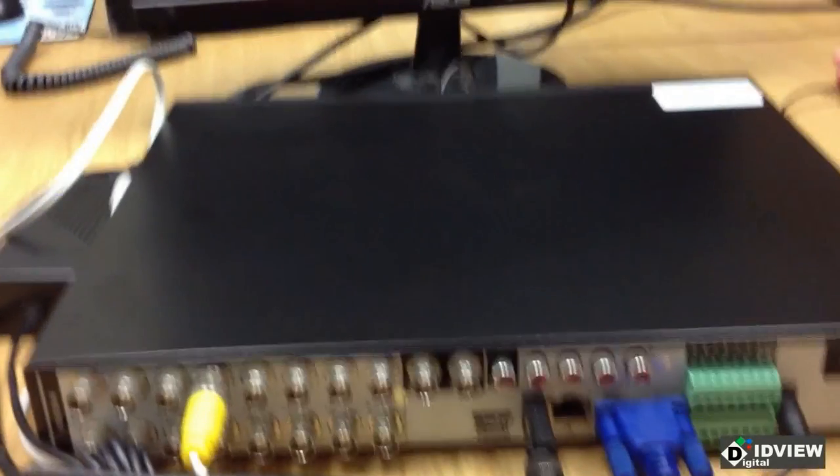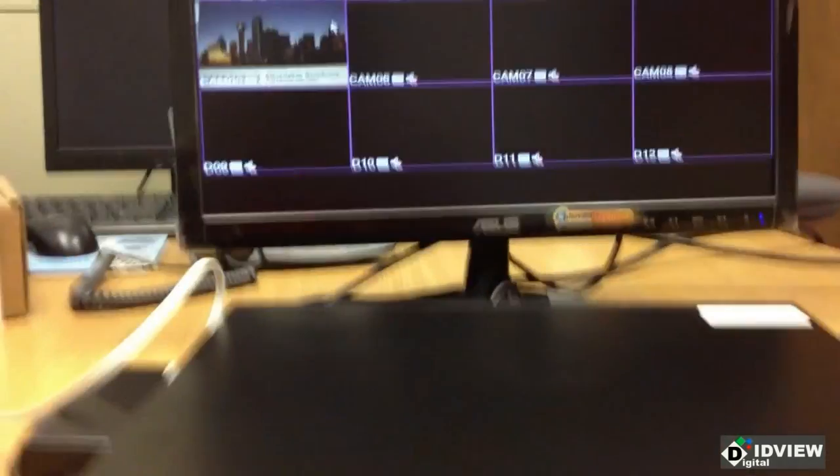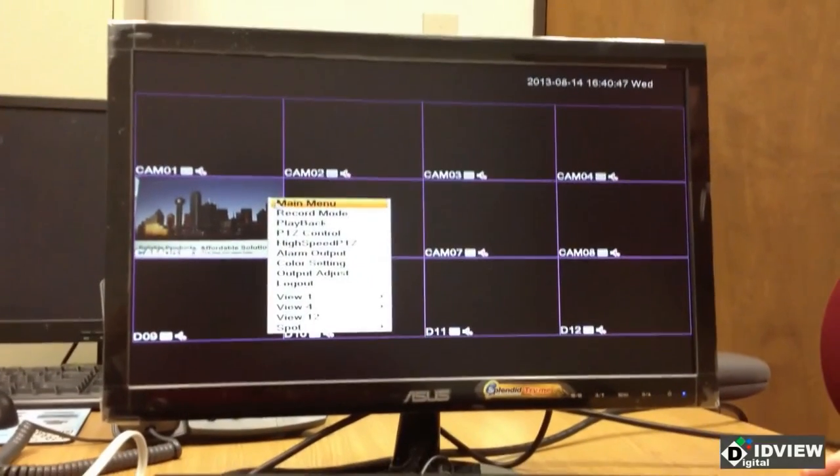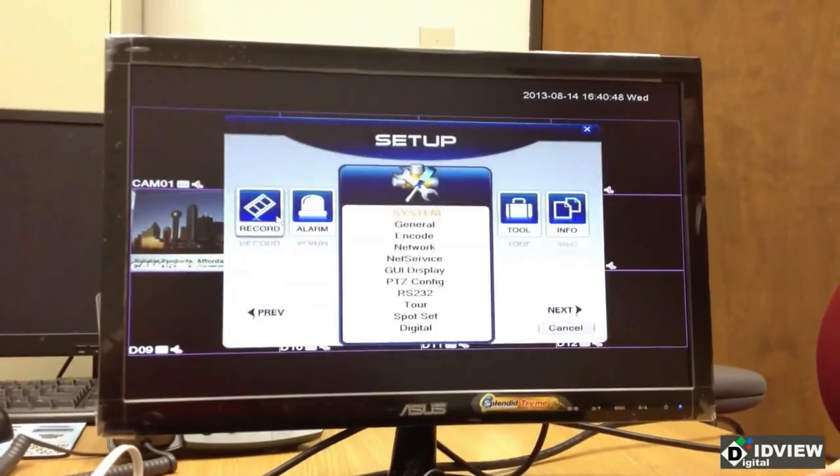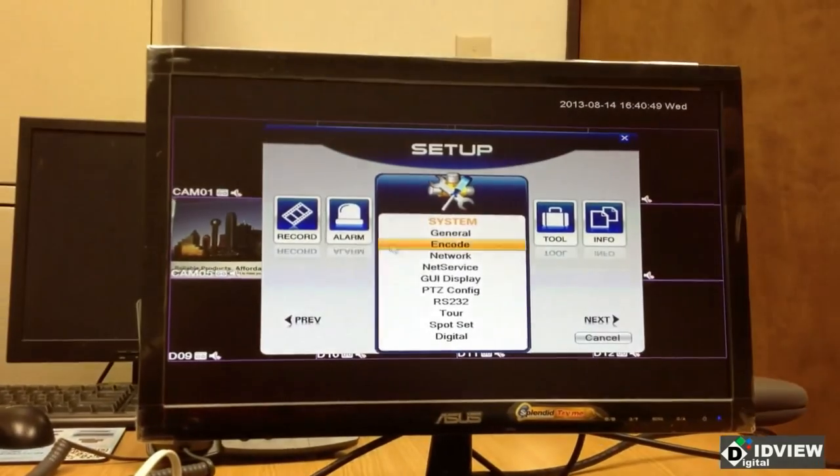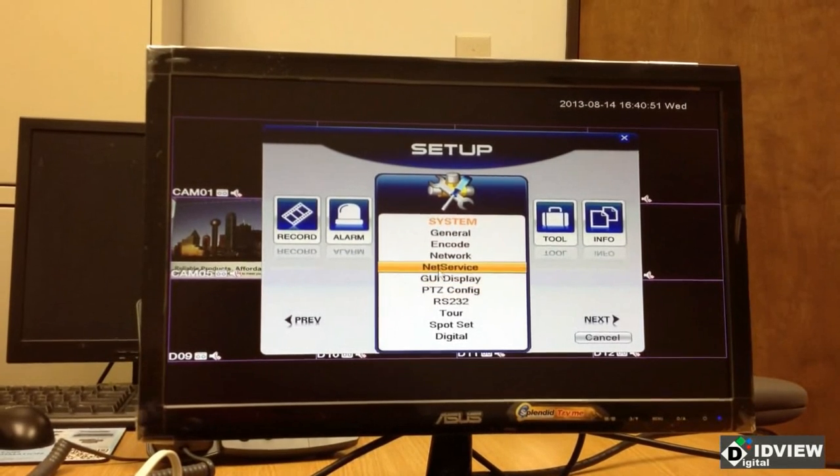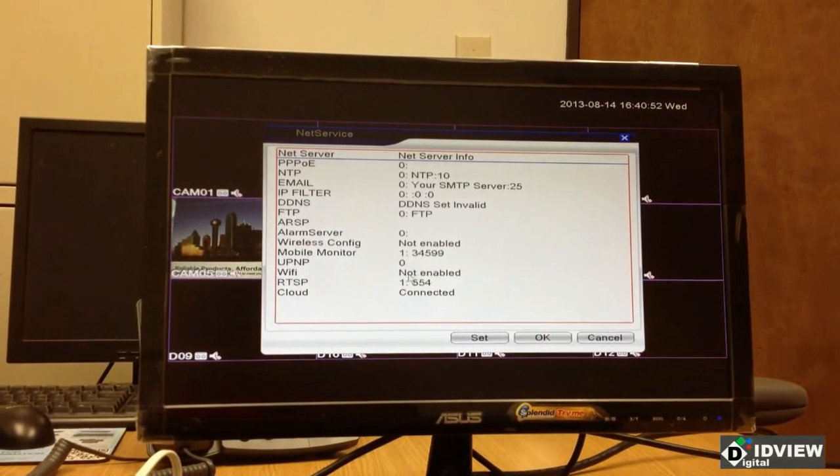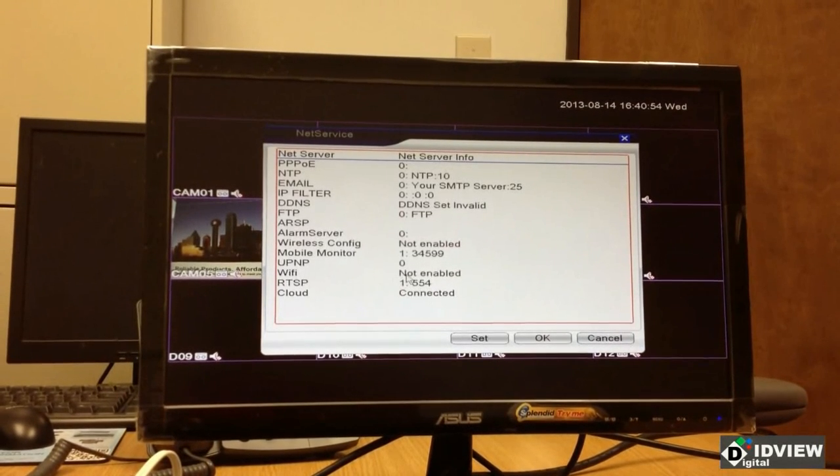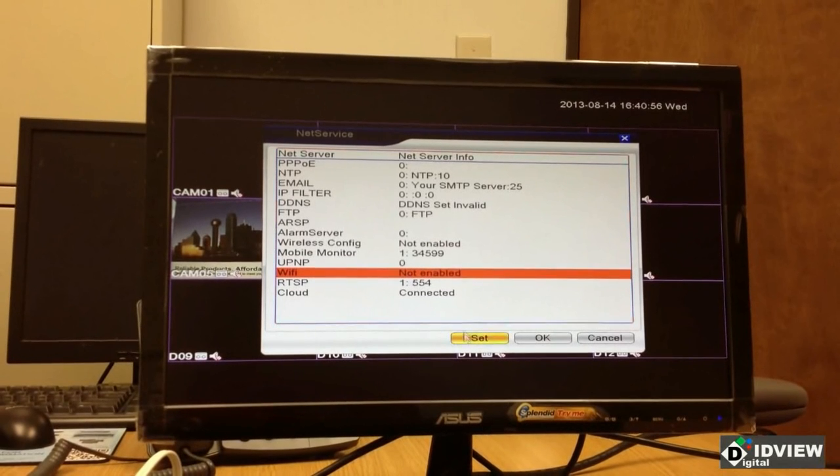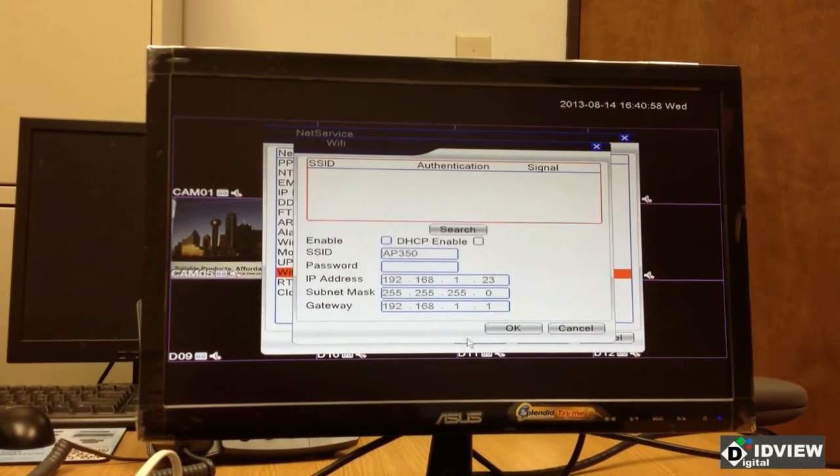So I'm going to right click the live view image here. I'm going to go to main menu. I'm going to go to net service. And down here on the Wi-Fi, I'm going to click it to highlight it and then click set.